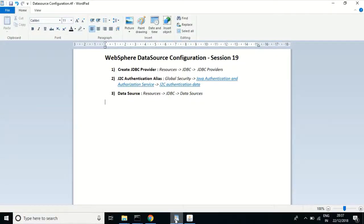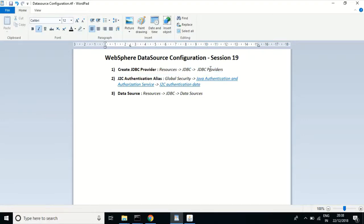In this class we'll see how to configure a data source in WebSphere. There are three steps to configure a data source. The first step is creating a JDBC provider. WebSphere hosts Java applications, and for all Java applications to connect to a database, they must connect through a JDBC provider. JDBC stands for Java Database Connectivity, and it is provided by database vendors. We'll see how to connect to SQL Server, which is supplied by Microsoft, so Microsoft will supply the JDBC provider for SQL Server as well.